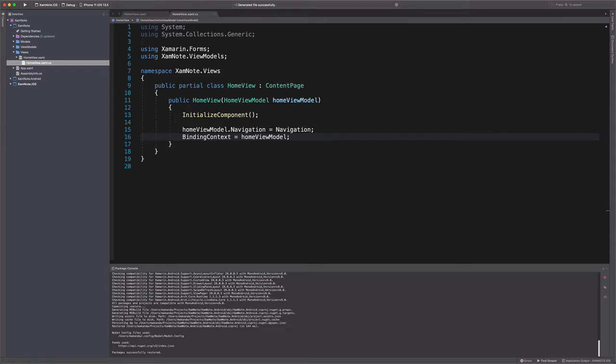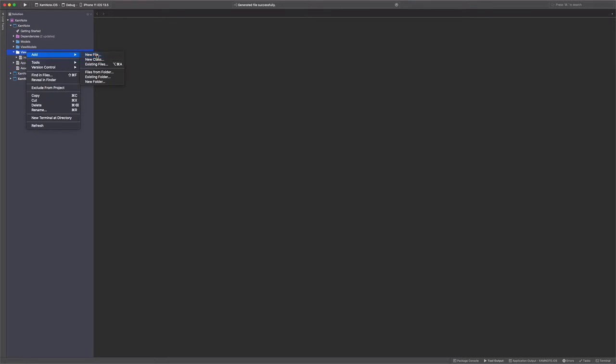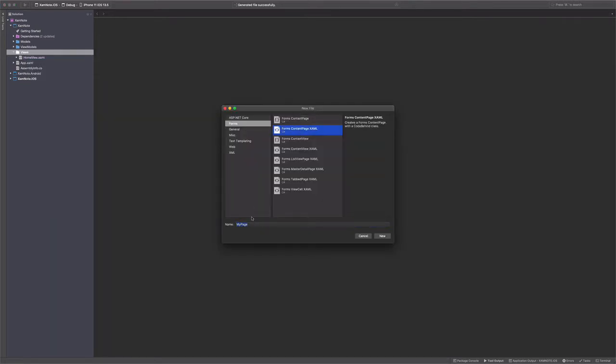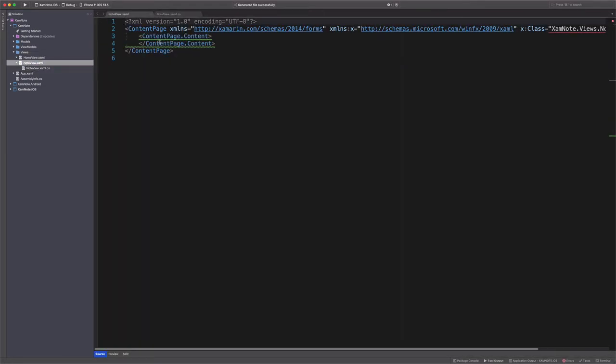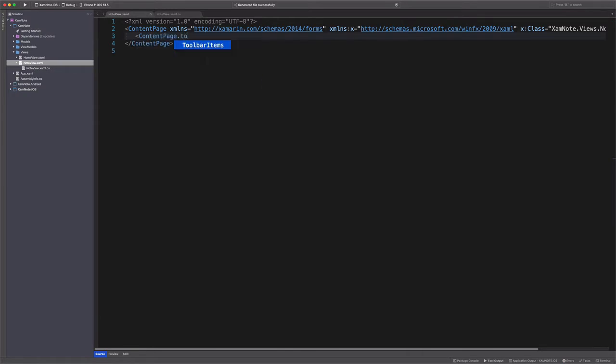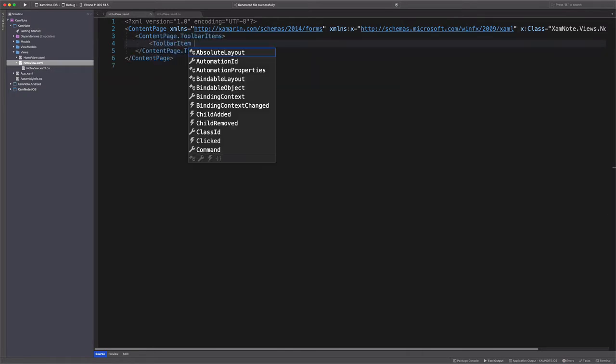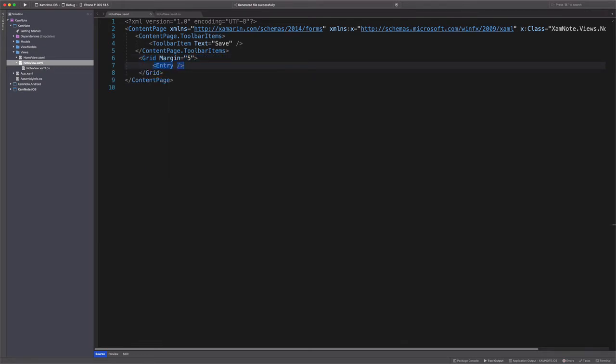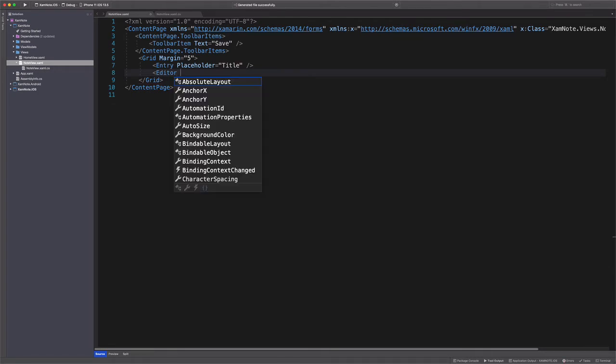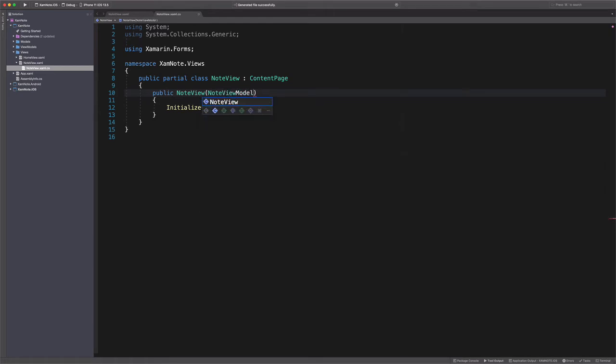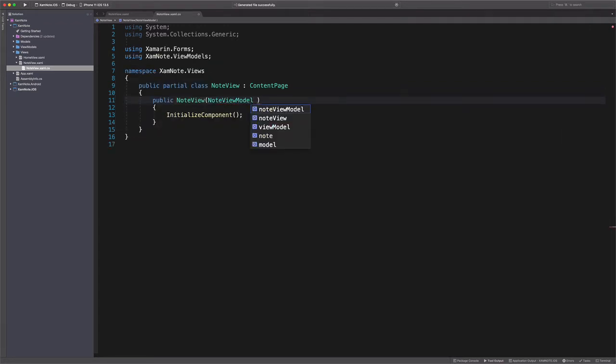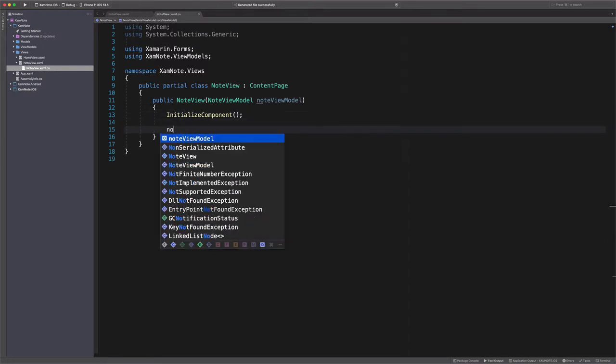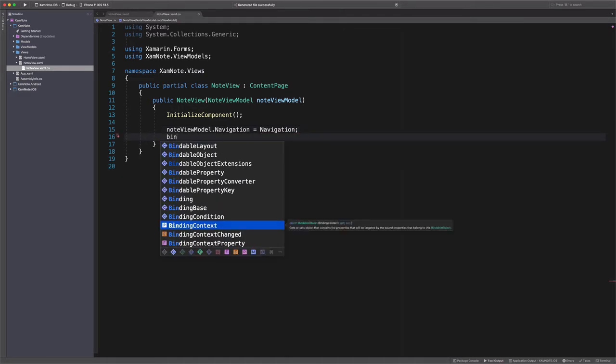Let's create now the NoteView. In the views folder, we create a new content page named NoteView. NoteView will be responsible for displaying a single note and also for adding a new note. A toolbar item with the text set to save will allow saving a new note. A grid will lay out the controls. An entry will help display or capture a note title. An editor will help display or capture a note's content. Let's connect the NoteViewModel to the NoteView. In the code behind, we pass NoteViewModel in the constructor as a dependency. We set the navigation property of the view model. We assign the view model to the binding context.